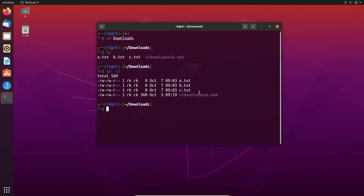For that, we need to use tar. The c flag is to create an archive, x is to extract, and you need to specify f to give the name of the archive file.